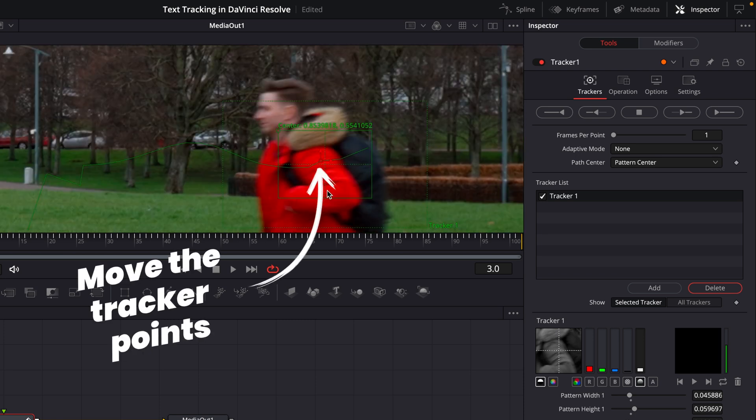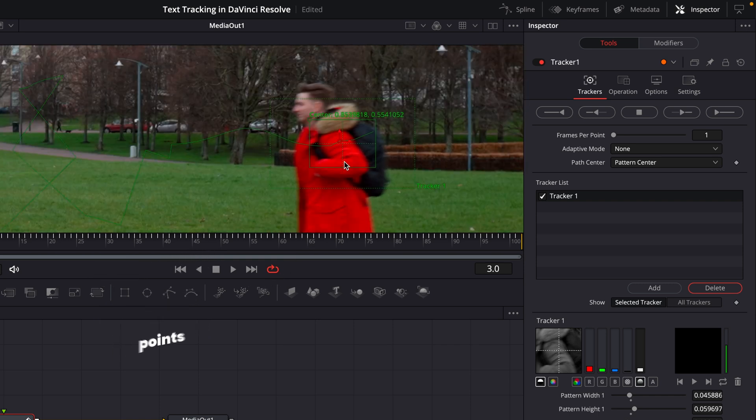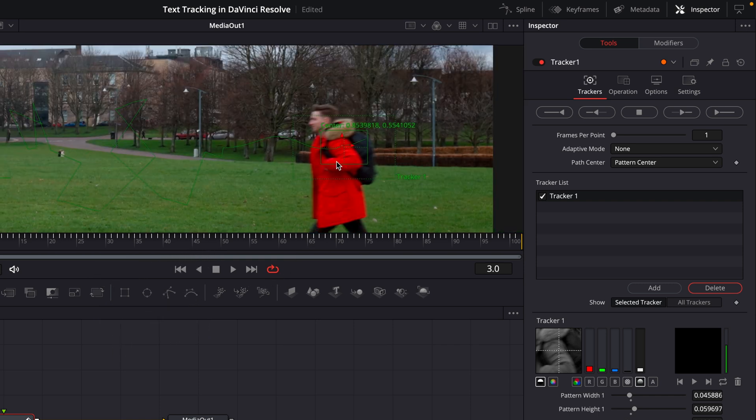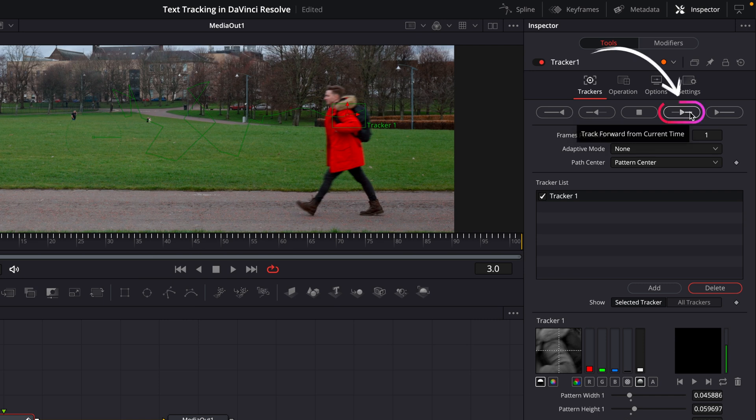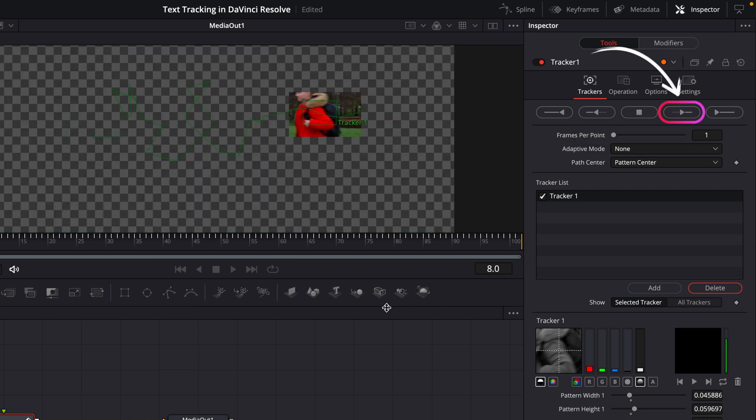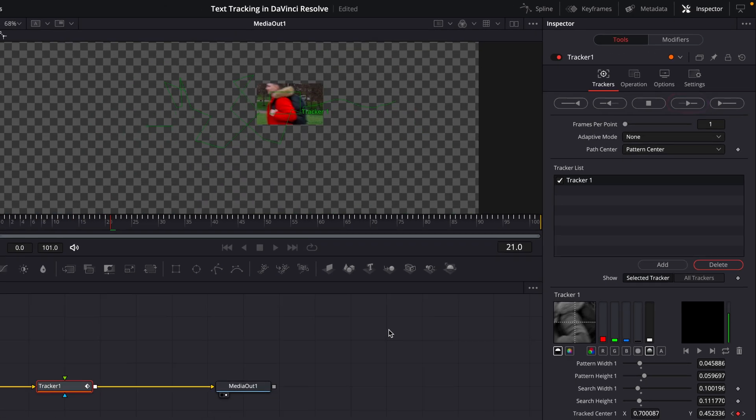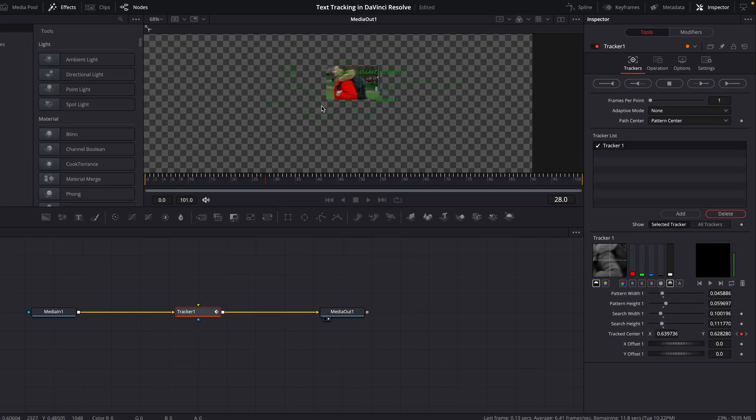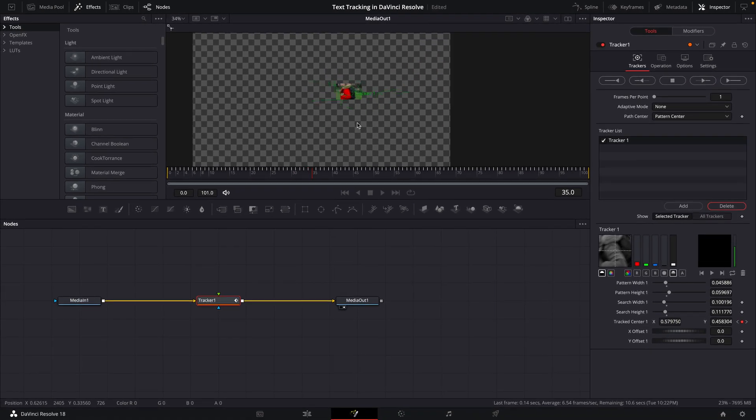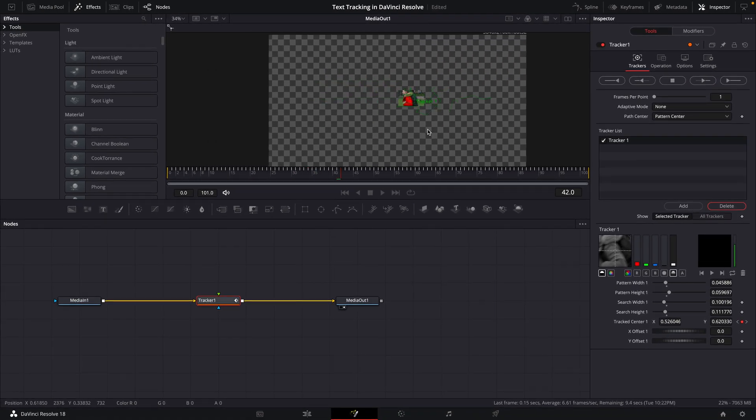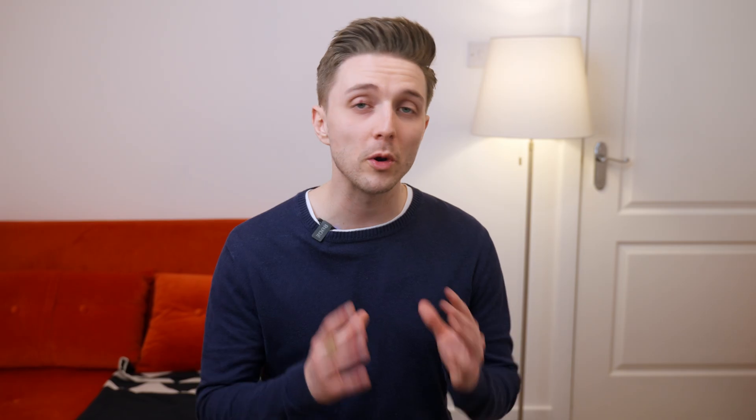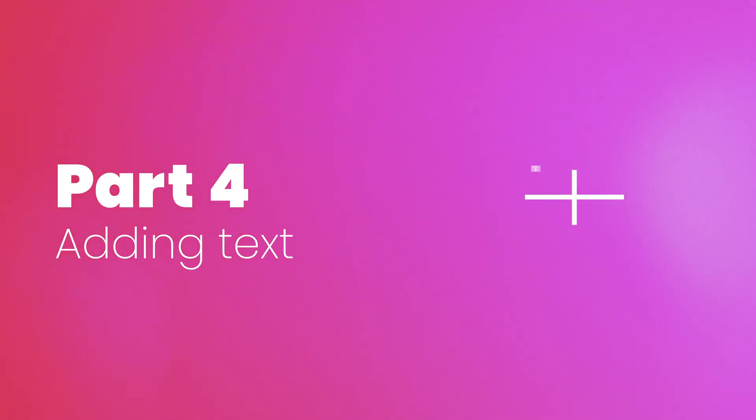You can then do that for each frame for the rest of the shot if you want to, or alternatively, you can hit this button here, which will then make an attempt to track it again from the point that you're at to the end. Doesn't always work and it can be a bit of trial and error, but once you're happy that you've tracked the shot right, it's now time to add in your text.